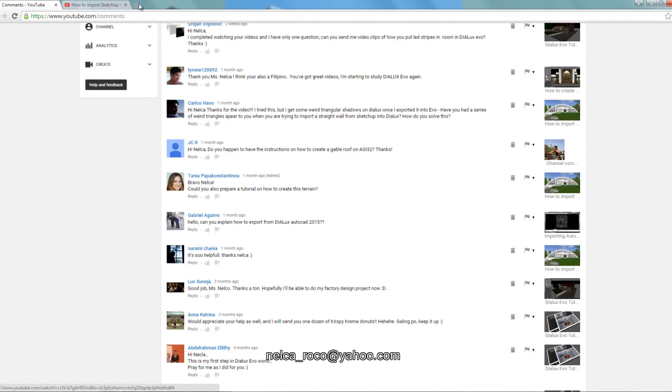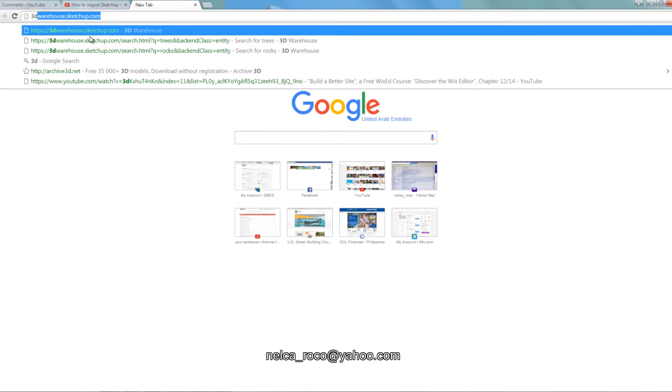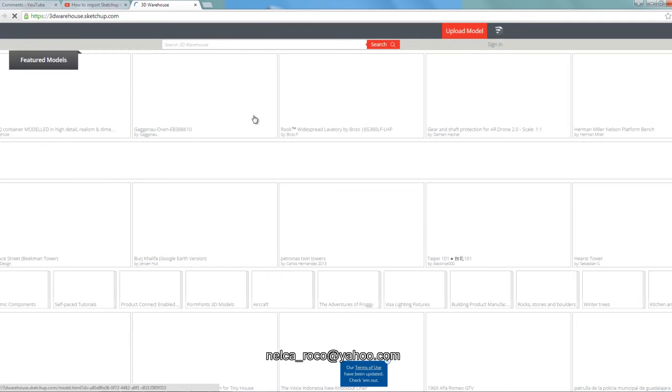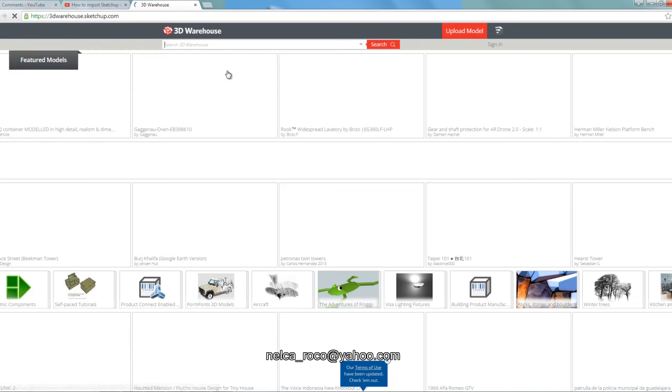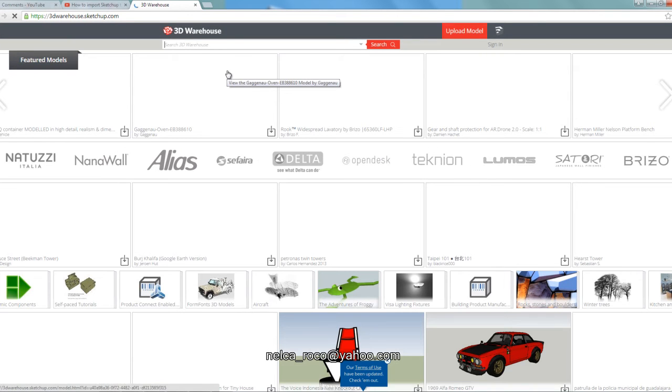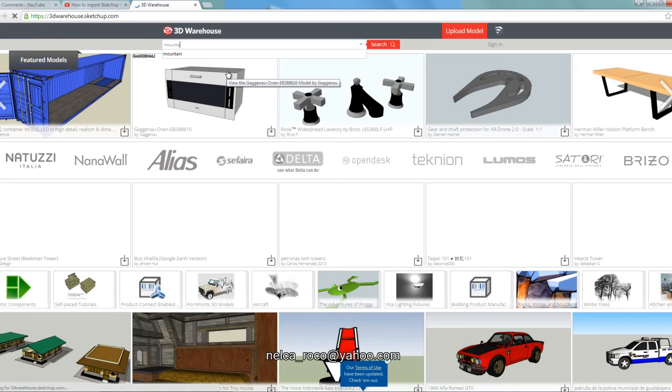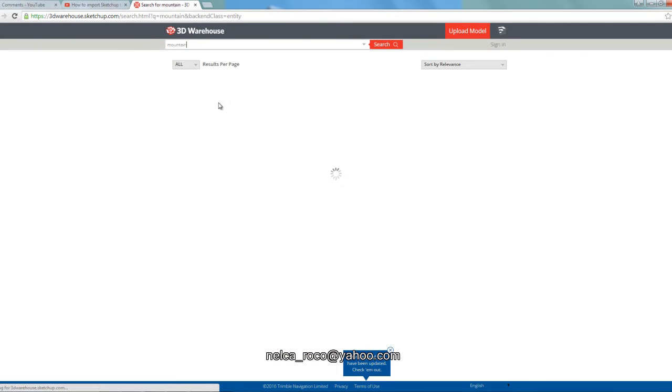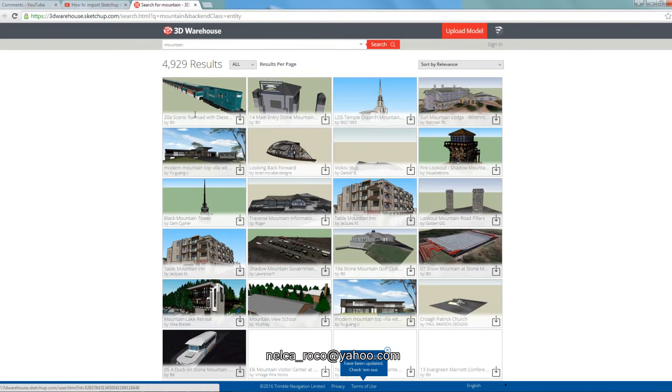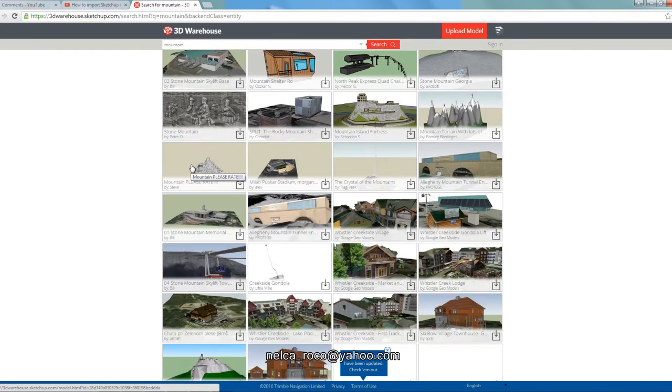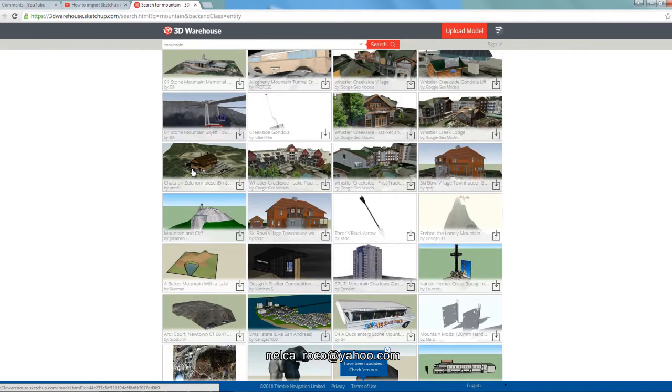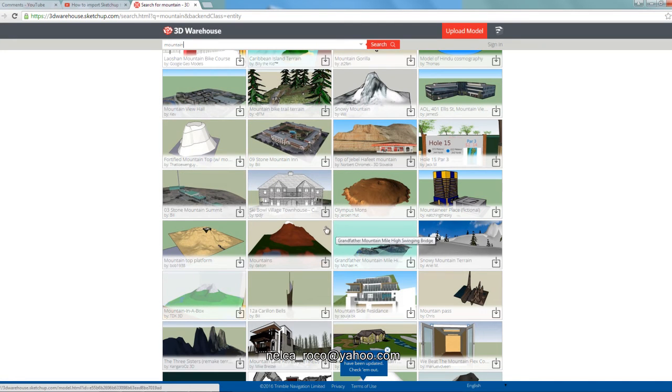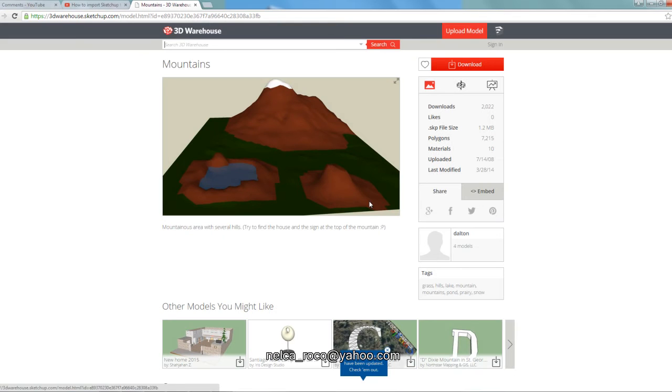Tanya, I did not create the terrain. Somebody gave it to me and that is from 3D Warehouse SketchUp. You can check there, like for example you can search for mountain and SketchUp will give you a lot of mountains. There are so many mountains here, like for example this one.